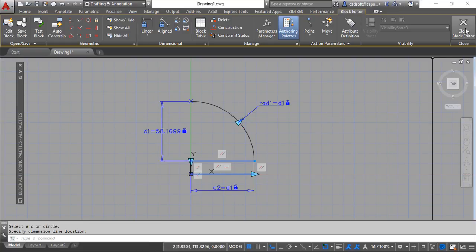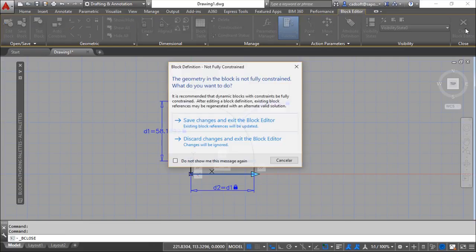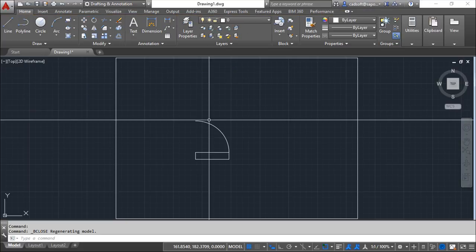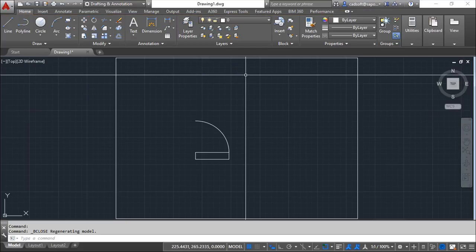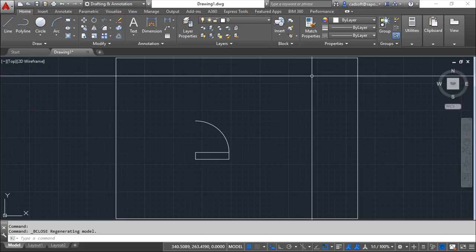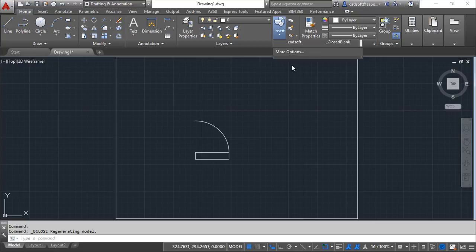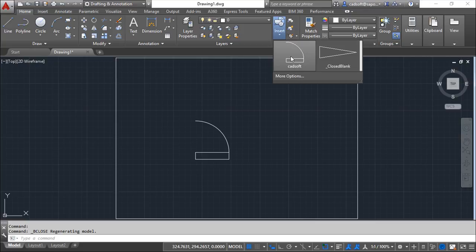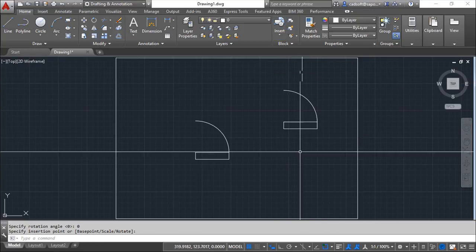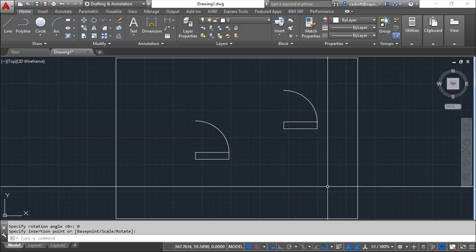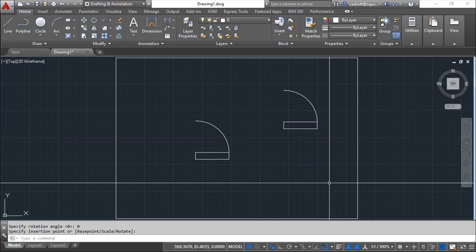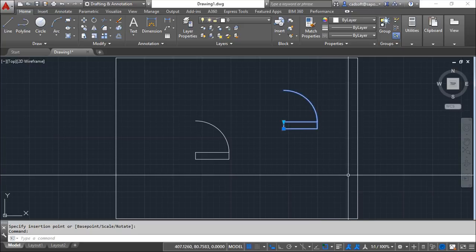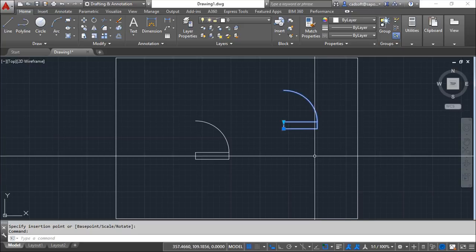So now I will close the block editor, I will save the changes and perfect. Now let us make the insertion of the block in here and we have the block. So if I turn the grips now...